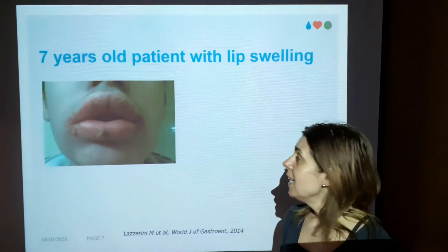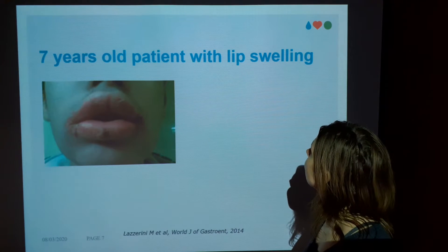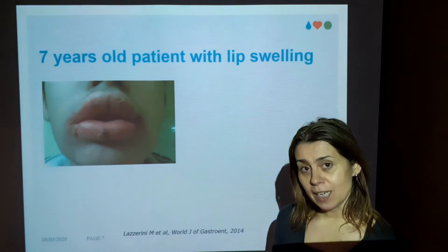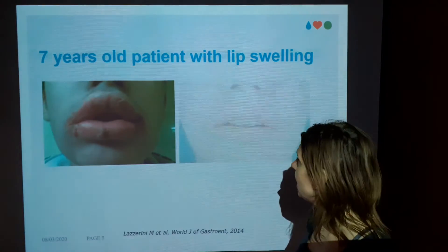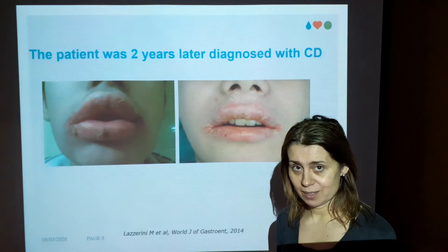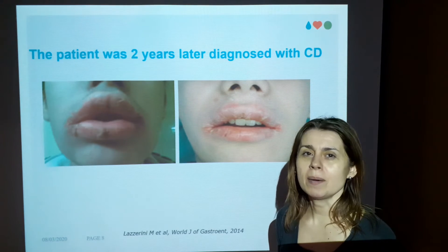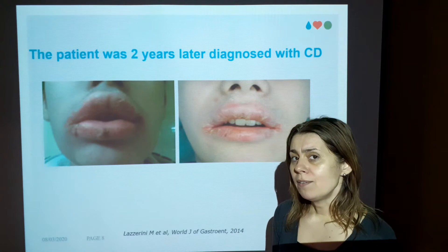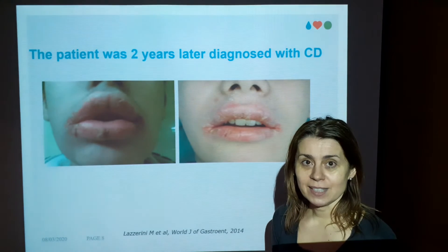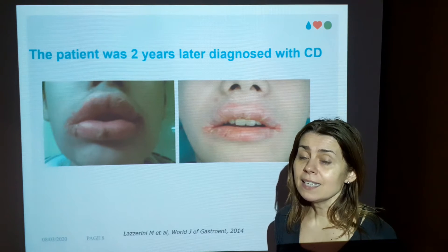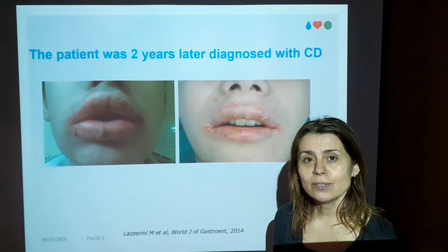Let's look at some cases. This is a boy of seven years old who presents to the dentist with persistent lip swelling lasting two years. The patient also developed abdominal pain and blood in the stool and was referred to a gastrointestinal unit. A biopsy was taken from the colon and the diagnosis of Crohn's disease was set.